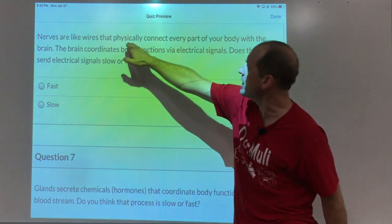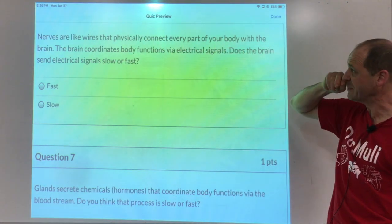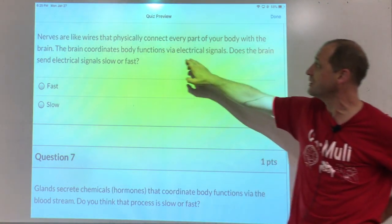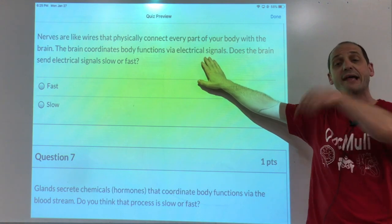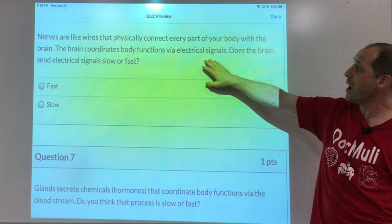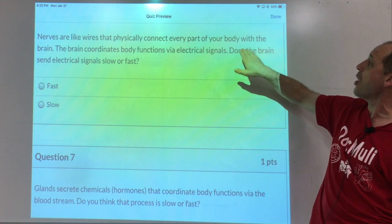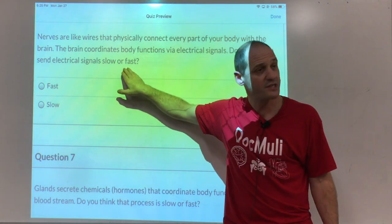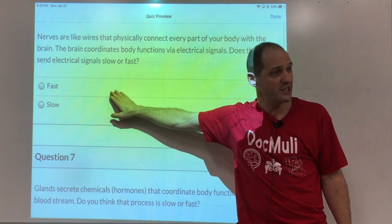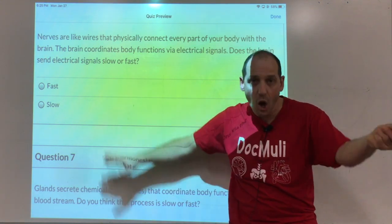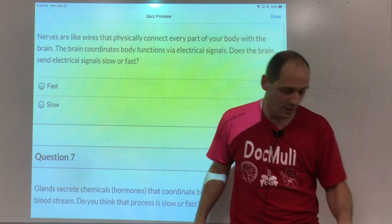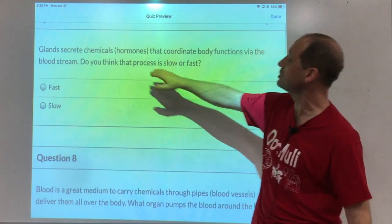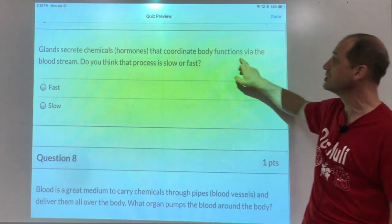The nerves connect everything with the brain. The brain coordinates every body function via electrical signals, telling all cells what to do. Does the brain send electrical signals slow or fast? Fast — electricity goes very fast, and it also goes away very fast.